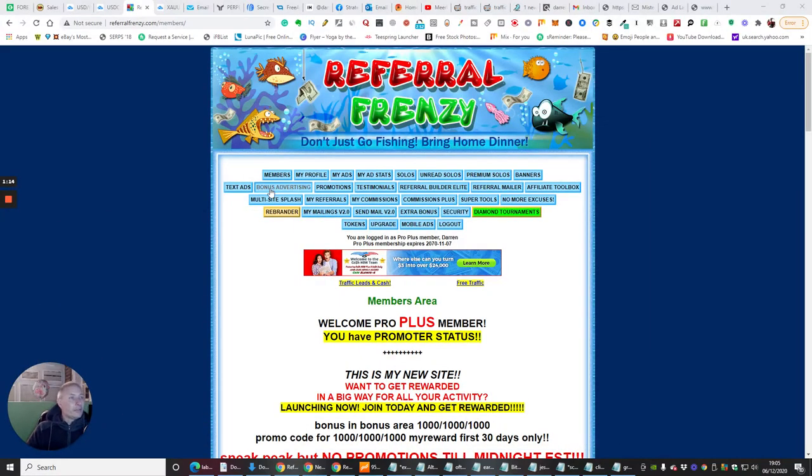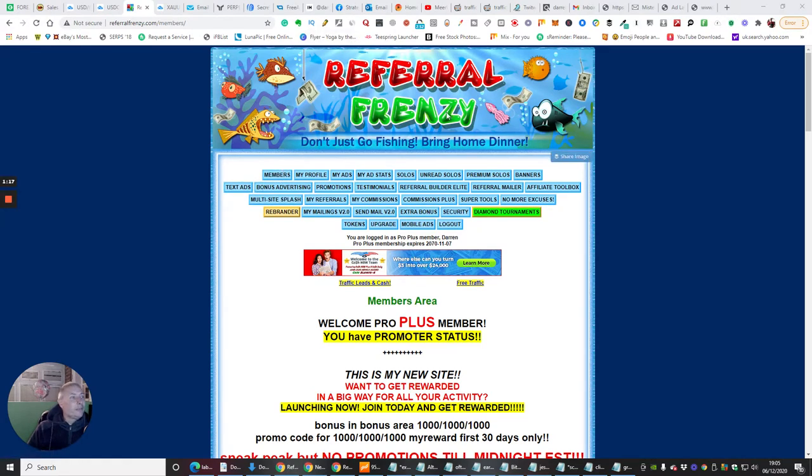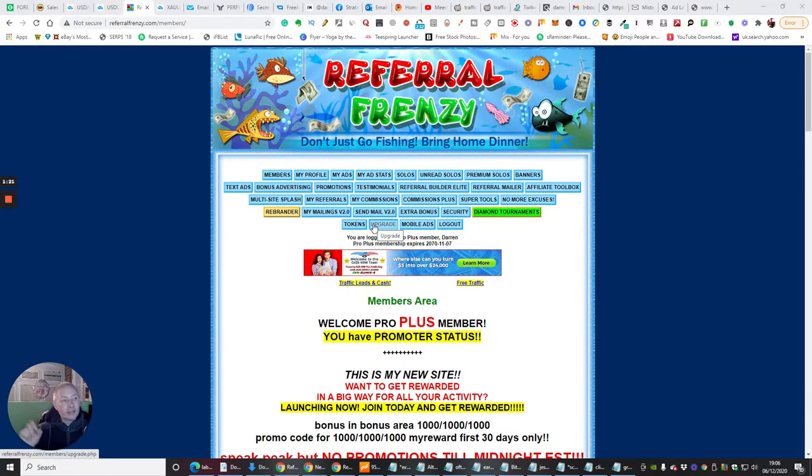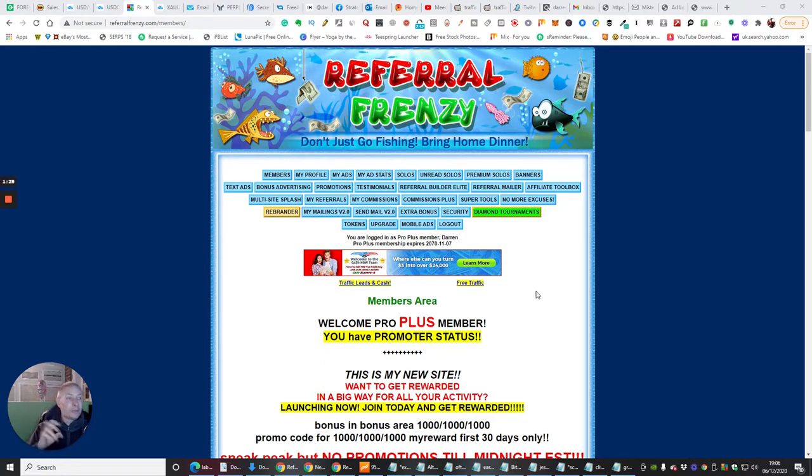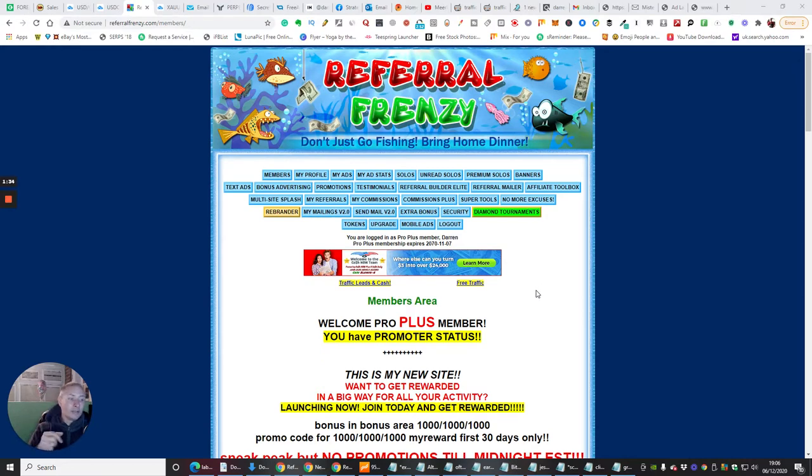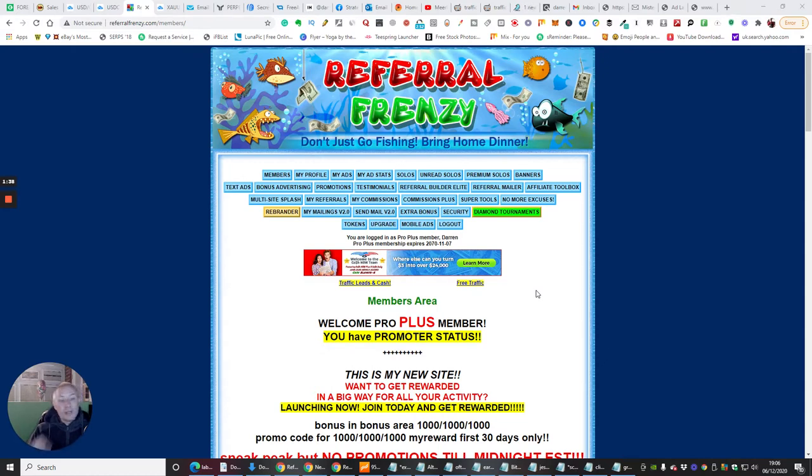So if we look, this is the members area, so this is referral frenzy. The link will be below, so all you need to do is click on that link below, it will open. I do receive a small commission from this guys, and I would urge you to make a video yourself, promote this yourself, and do exactly what I'm doing, because there's no reason why you can't do the same thing, and you can earn something from that as well.